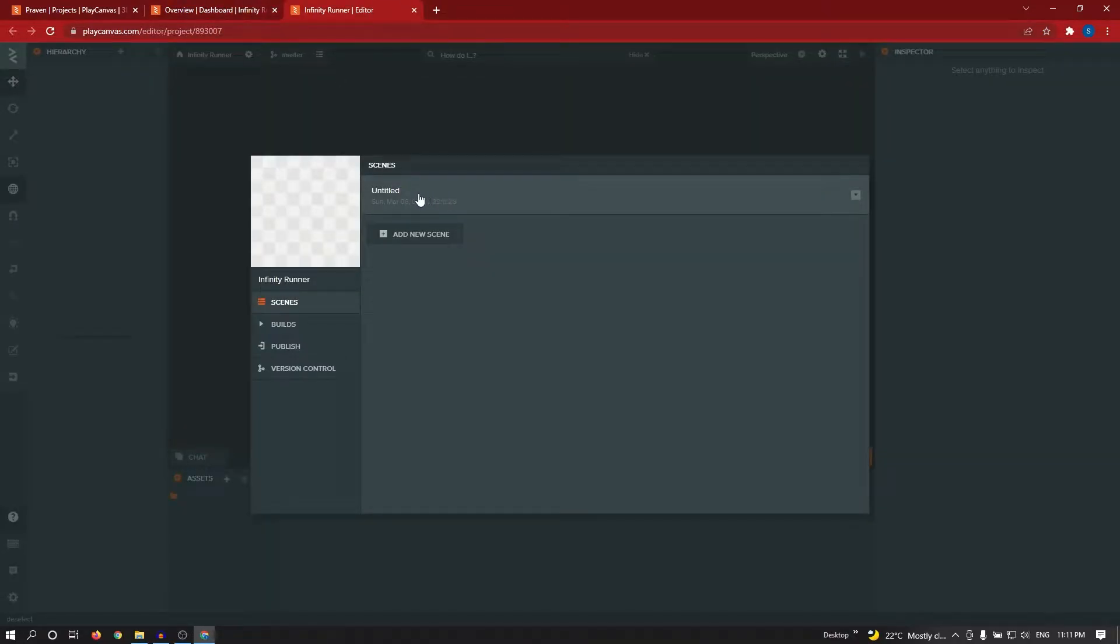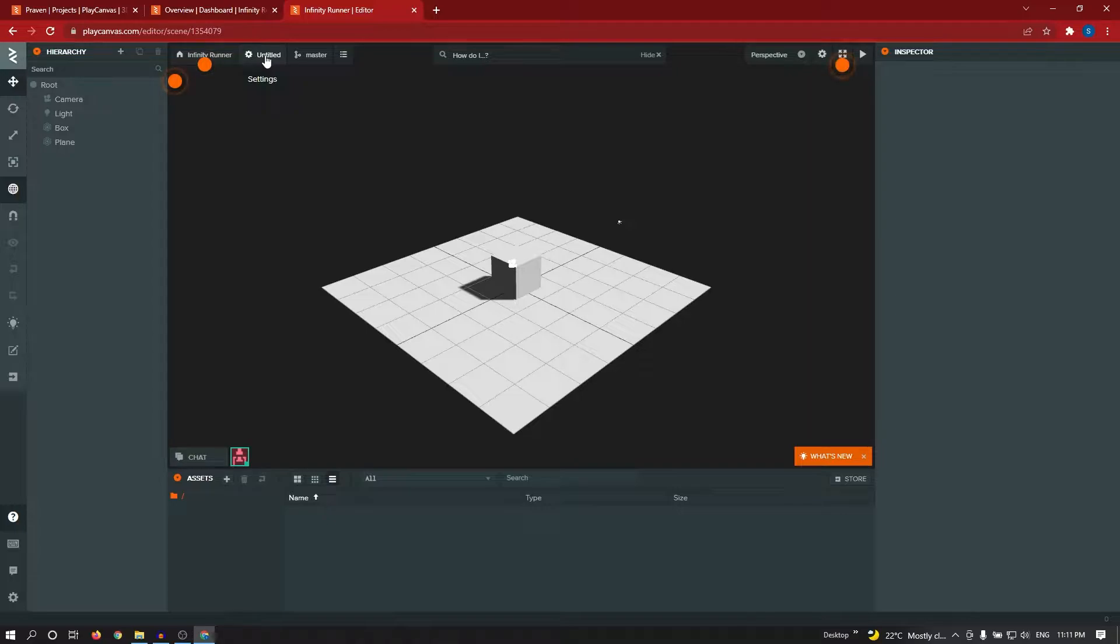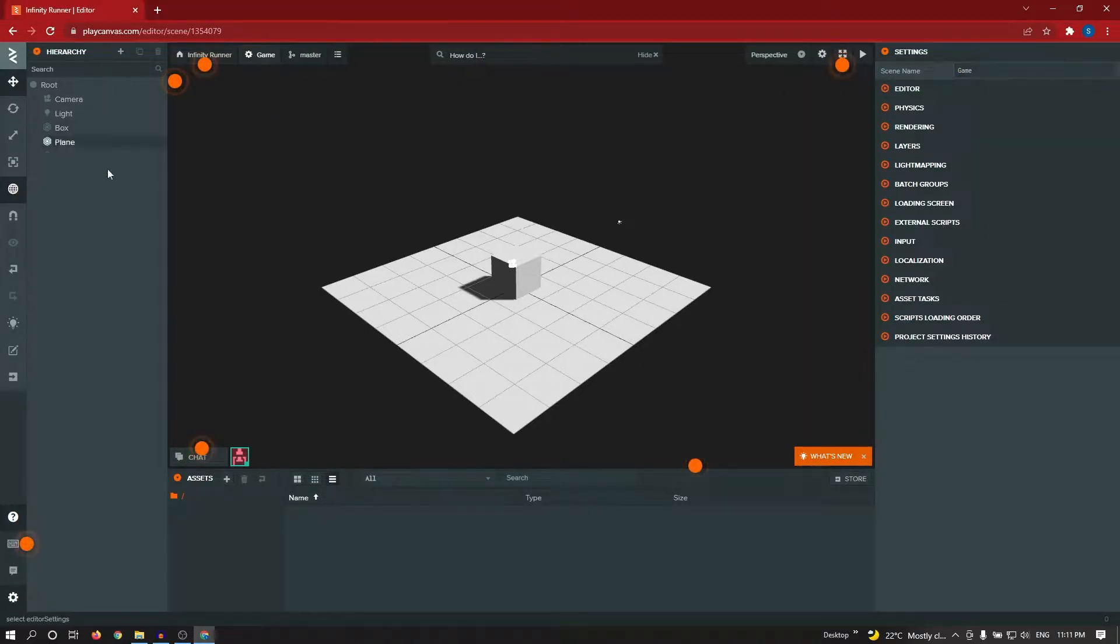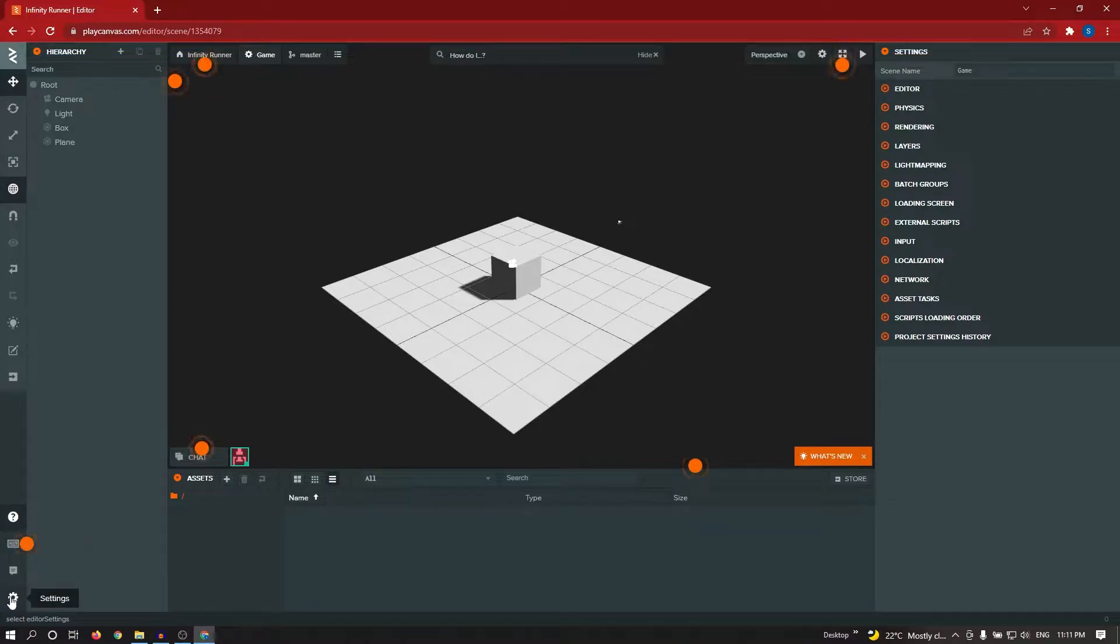I selected Untitled scene. To change the scene name, I am clicking on settings, then scene name, I am changing to game. In settings, you can click from here or you can click from this setting from here.